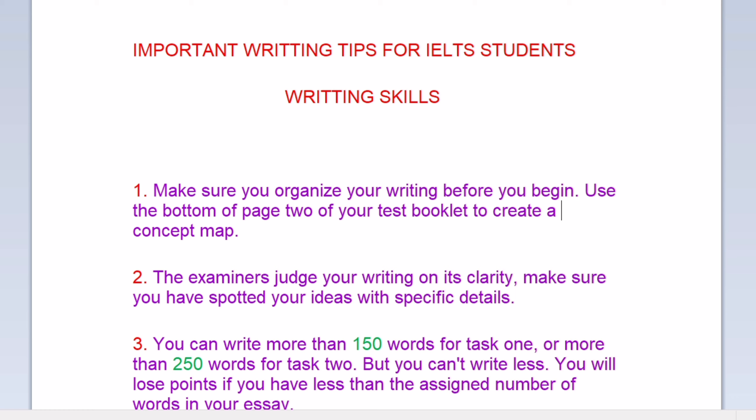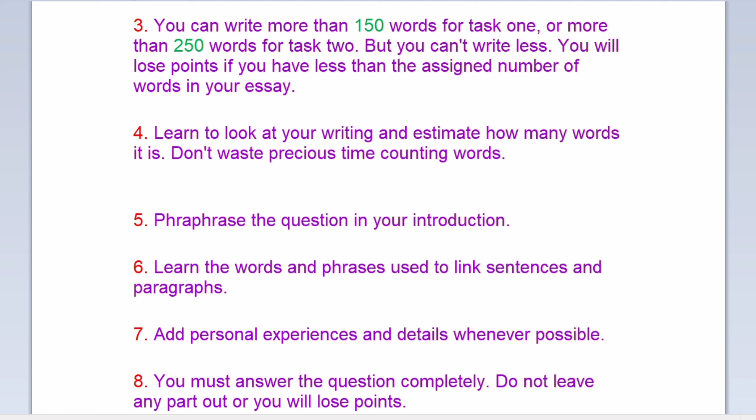You can write more than 150 words for task one or more than 250 words for task two, but you can't write less. You will lose points if you have less than the assigned number of words in your essay. Learn to look at your writing and estimate how many words it is. Don't waste precious time counting words.